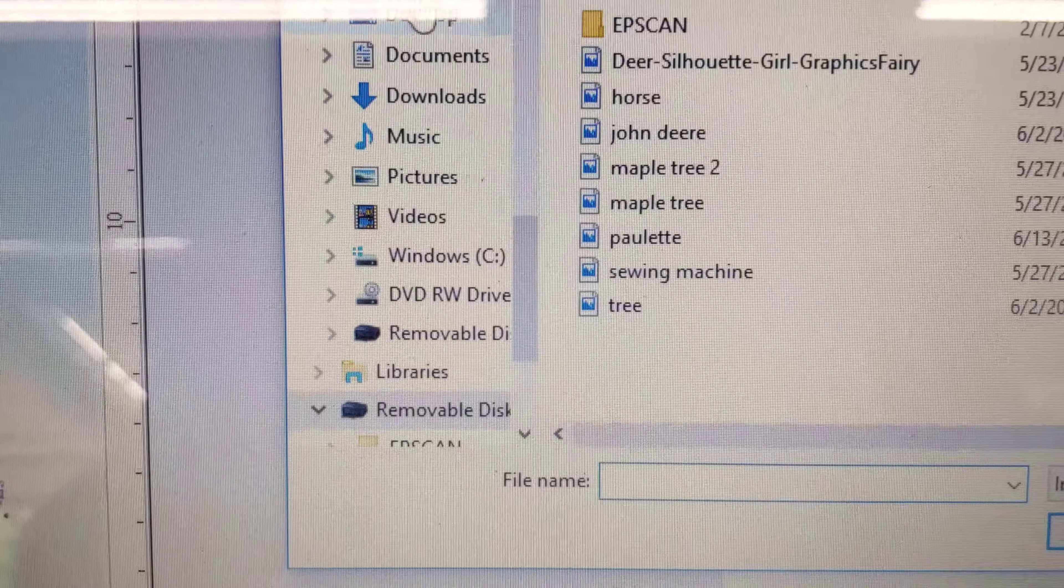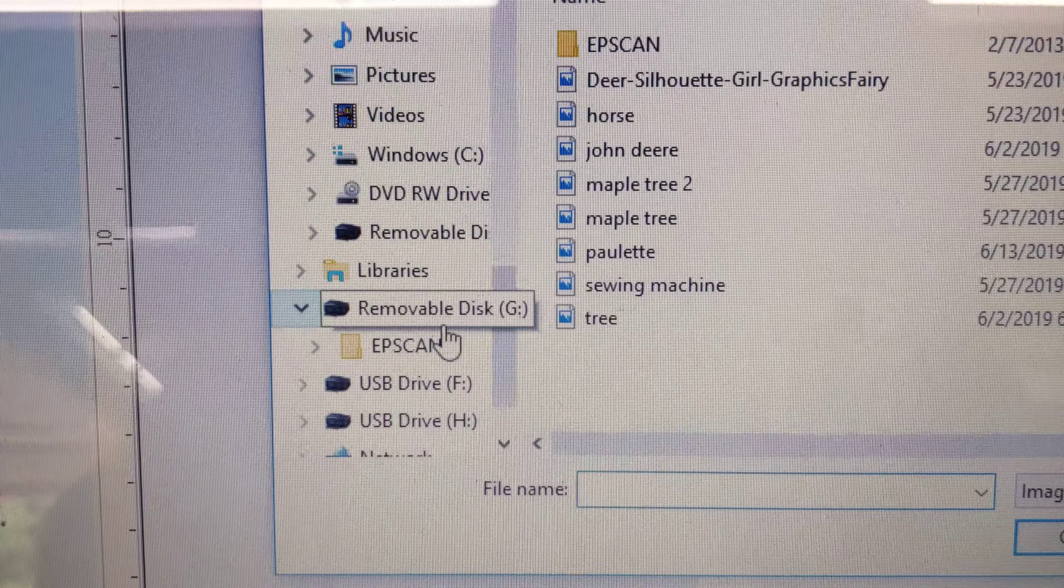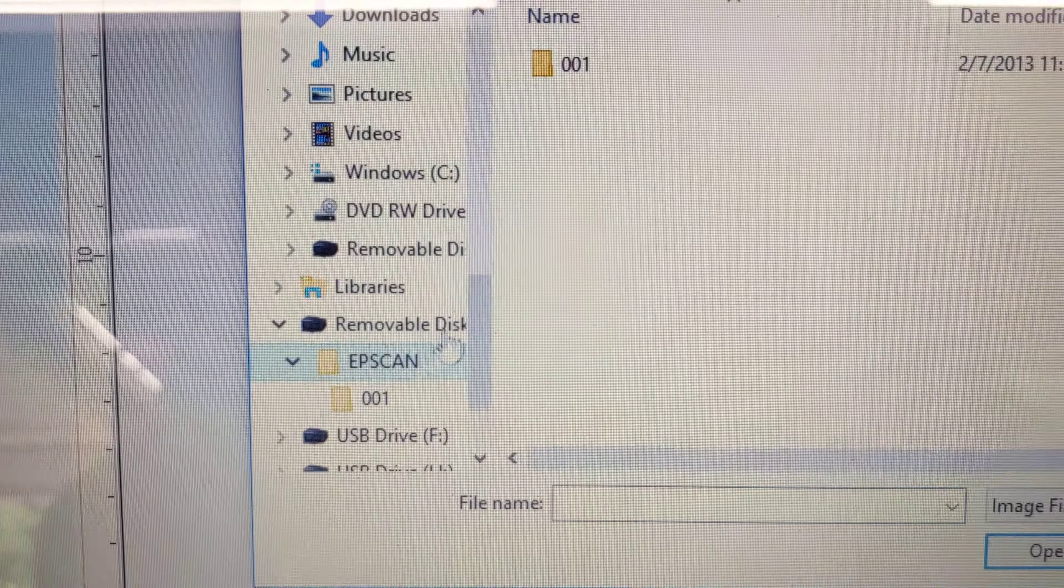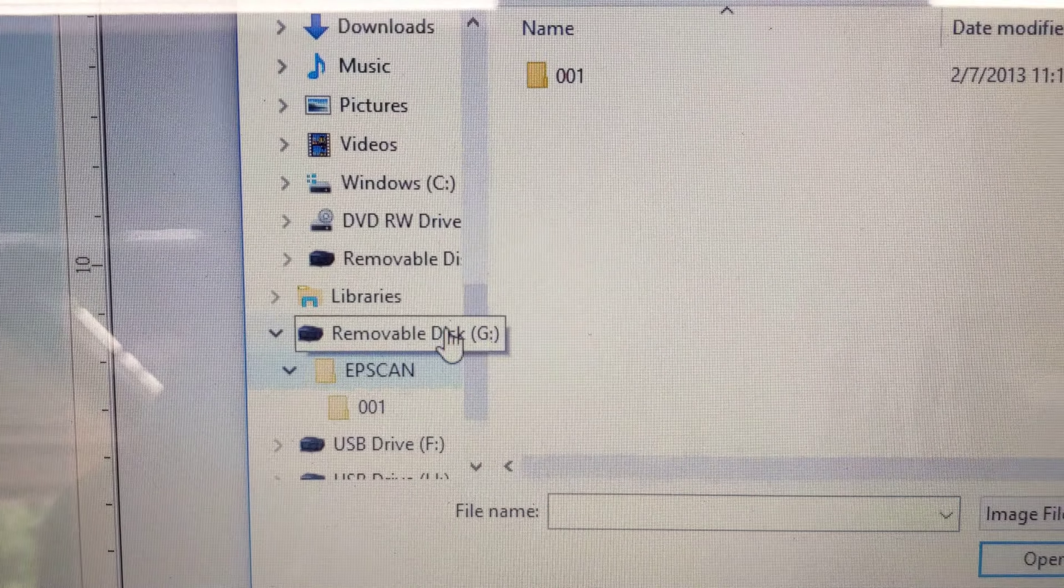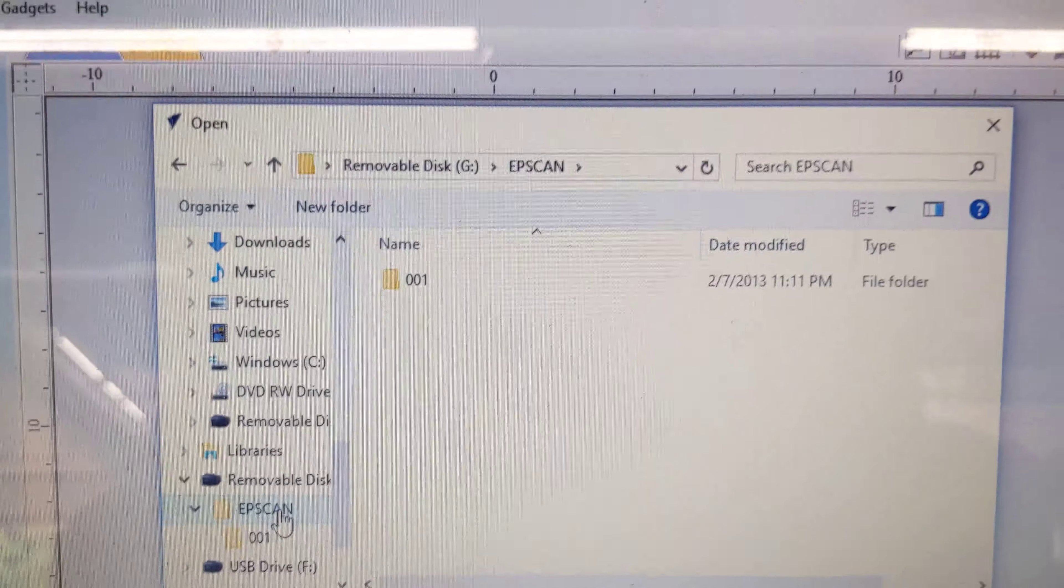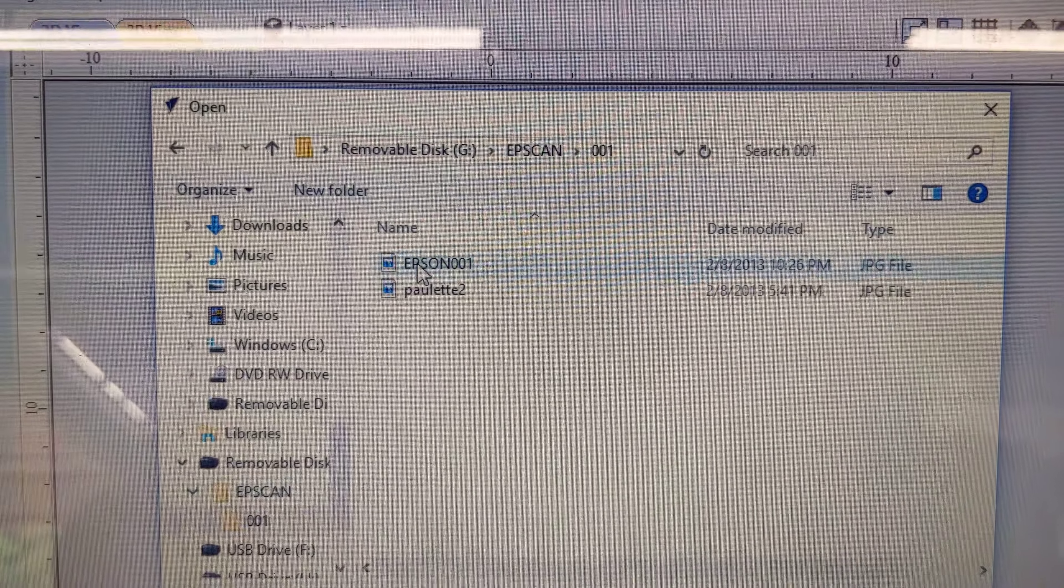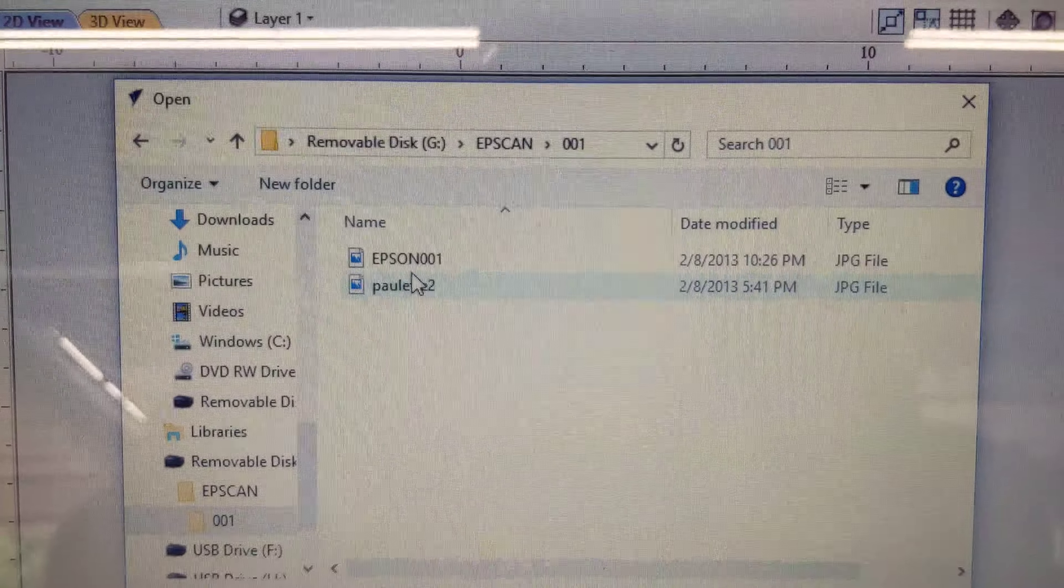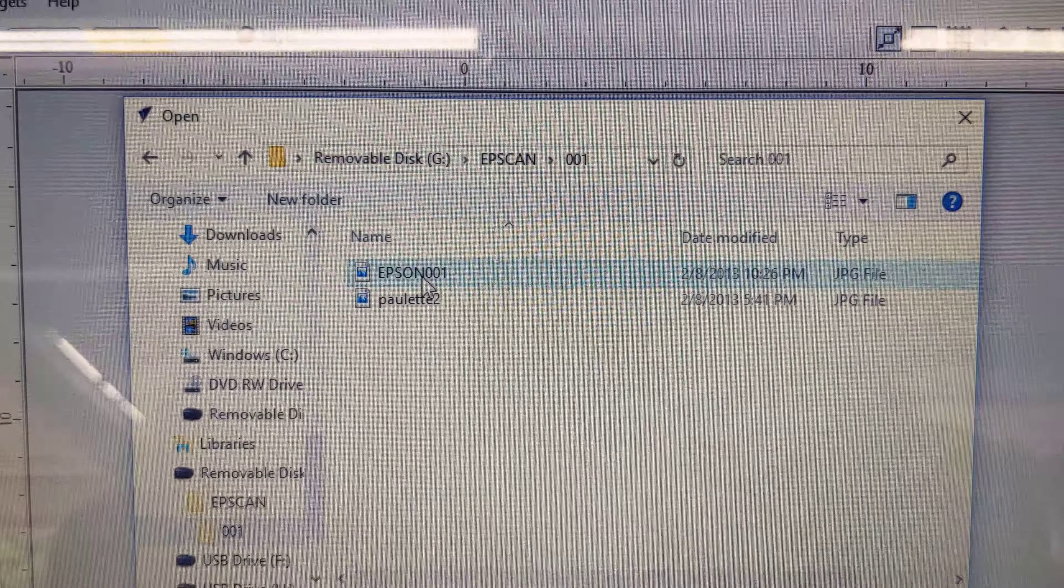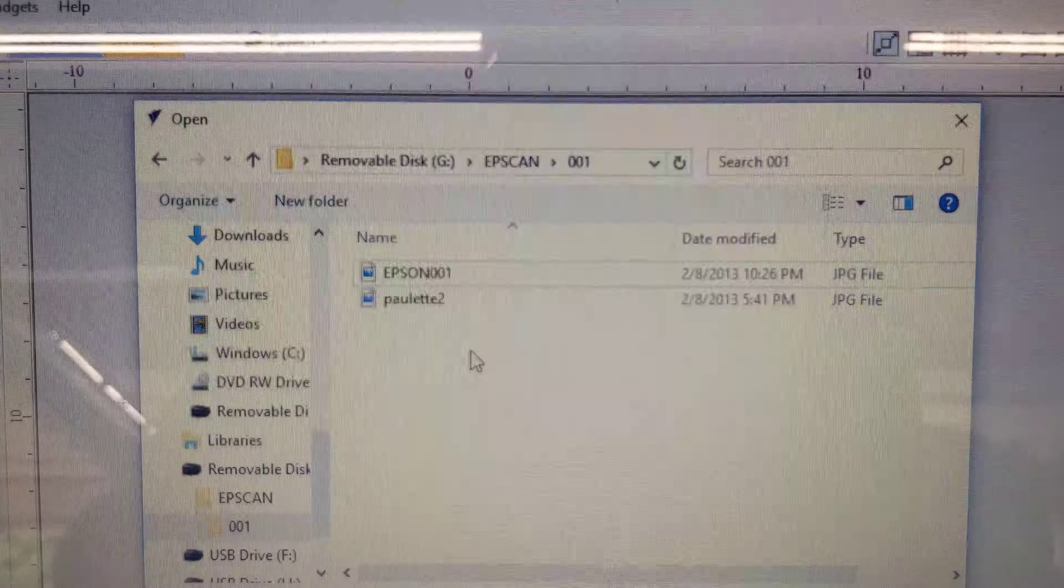Then go to your EPSCAN file and removable disk G. Go to the one file and click on this. Right click and save it as horse.